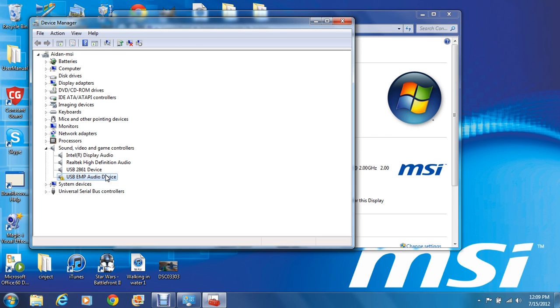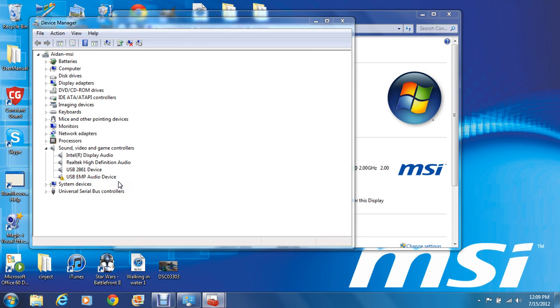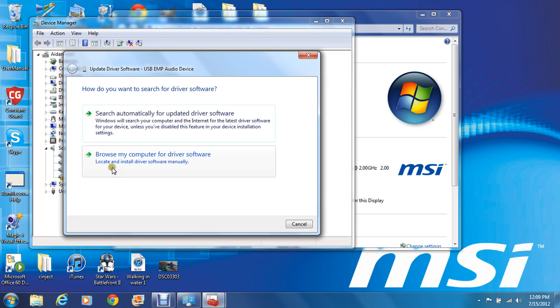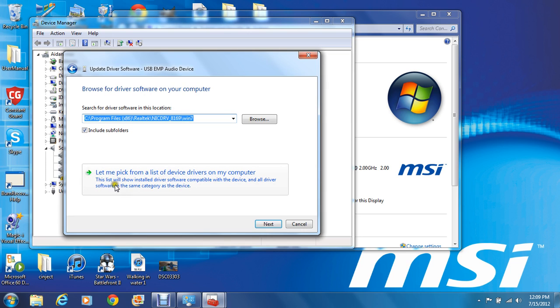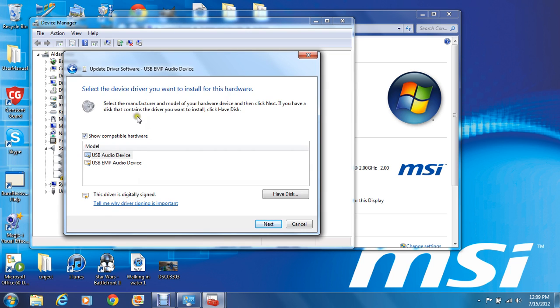If that didn't work for you, then right click it, update driver software, do the bottom one, and then let me pick.